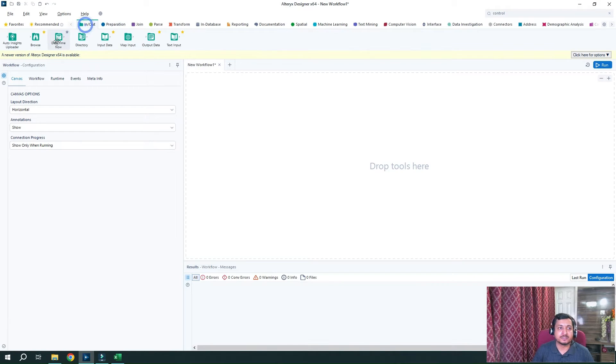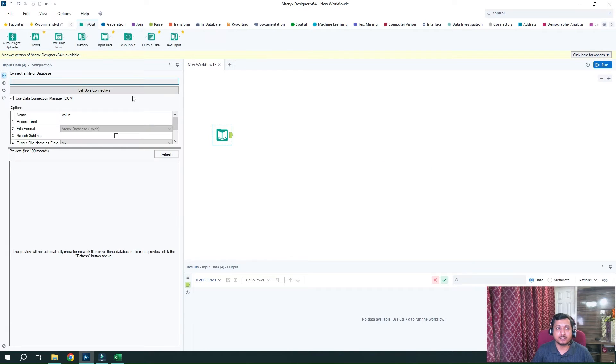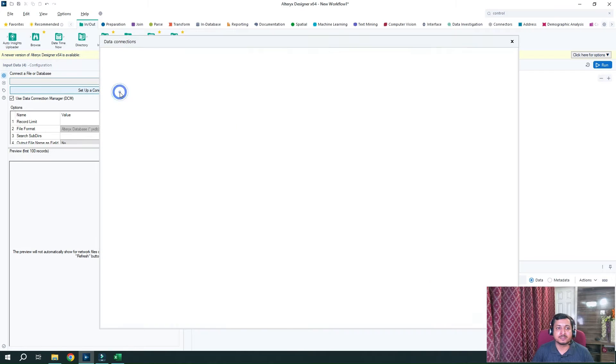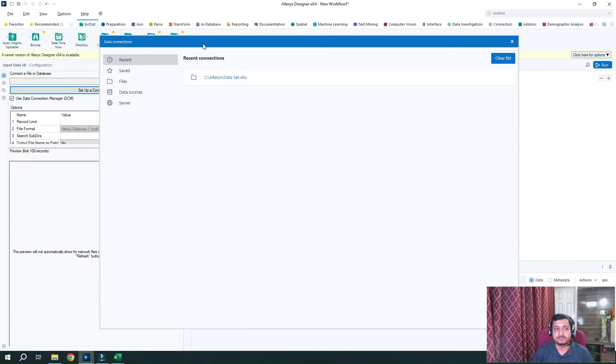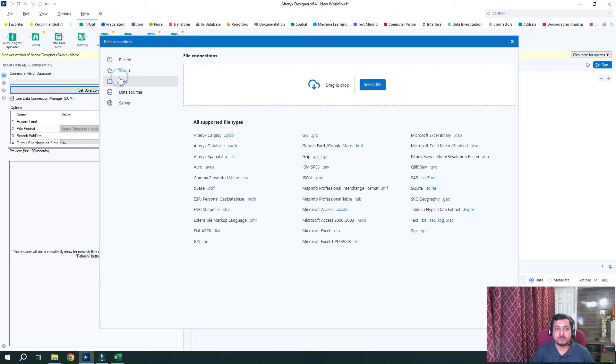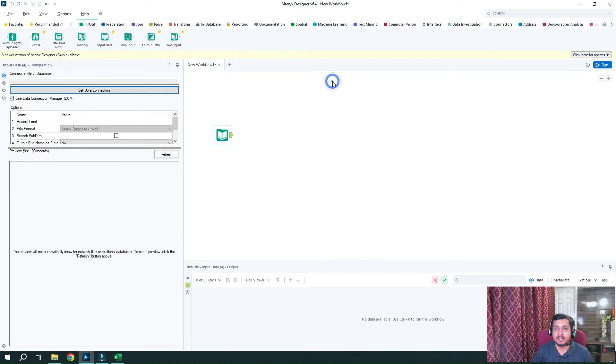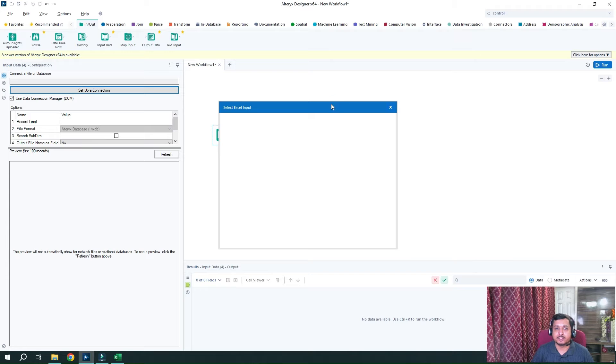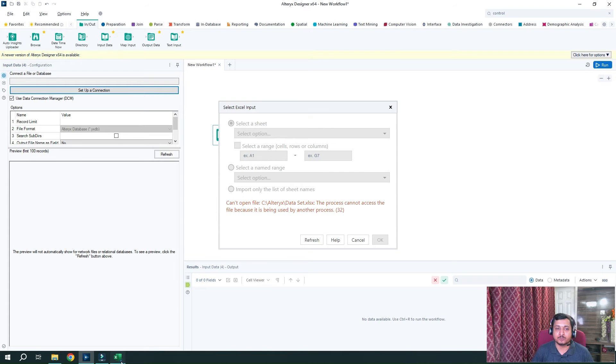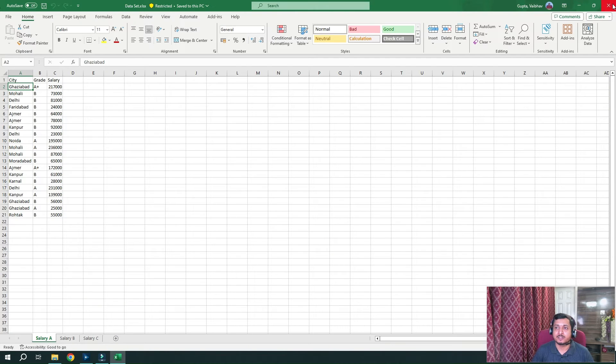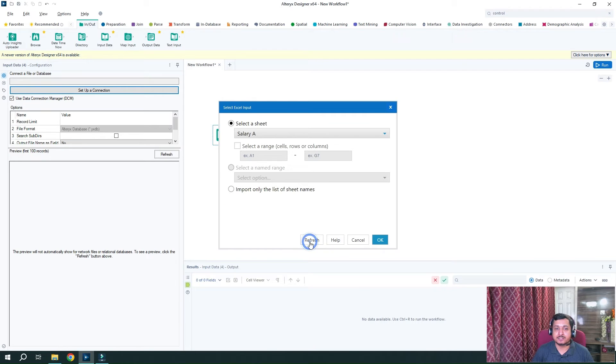Let's drag in input data tool from our in/out tool palette and let's browse that file. So I will go to file. And I have to use the xlsx file. And this is our data set file. And we want to use the sheet. You can see that we are getting error because this file is open here. So I will close this file and refresh it.